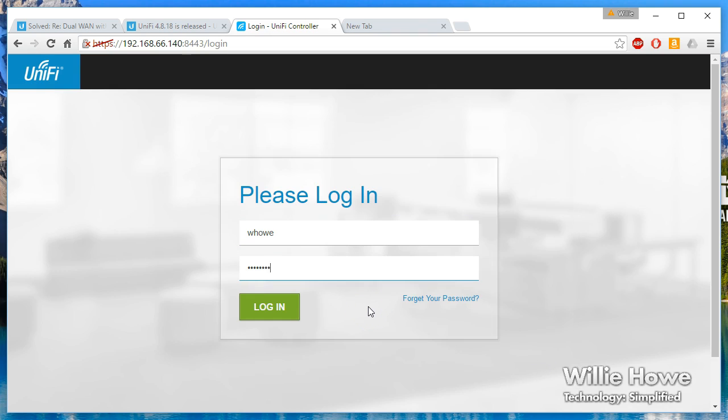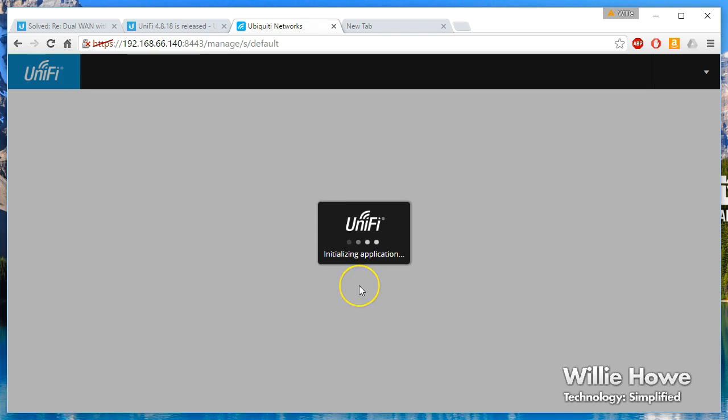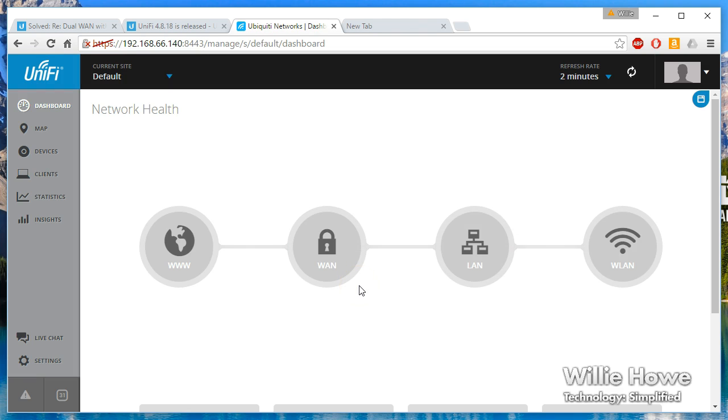Now we can log in, and here is the foundation of everything else that we'll work with on the UniFi controller.